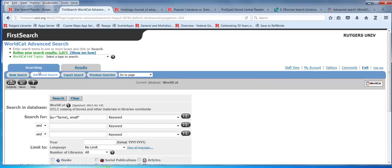Is there anything you'd want to add? If not, I'll give you guys time to search both the Rutgers catalog and WorldCat, and we're here to answer questions.